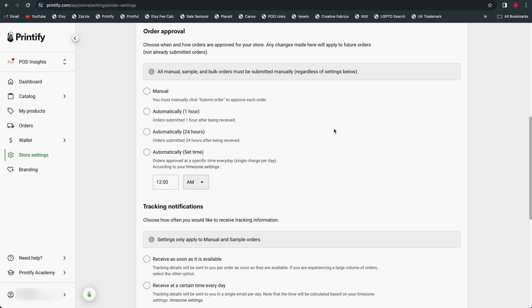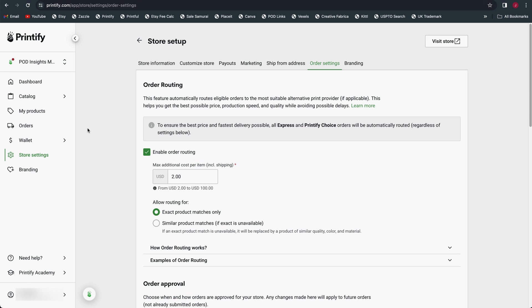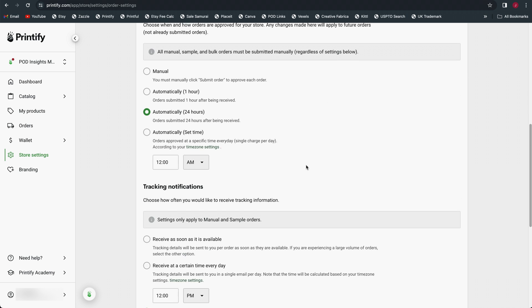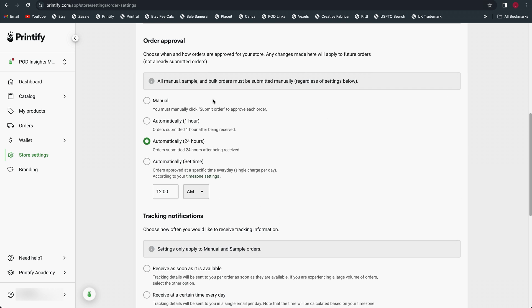If you submit all your orders individually on an automatic or a manual basis, you get charged immediately when you submit that order. So every individual order is going to get charged to the payment method that you have on file. That could be your wallet if you have funds in your wallet, or it could be a credit card or a debit card. So with these first three options, every time you get an order that gets submitted to production, your payment gets charged.